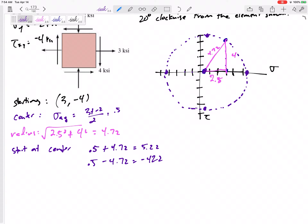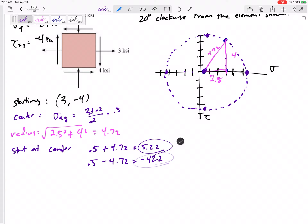There's our Mohr's Circle: a circle with radius 4.72 centered at 0.5. If the problem had asked for principal stresses, they would be 5.22 ksi and negative 4.22 ksi at the rightmost and leftmost points of the circle.